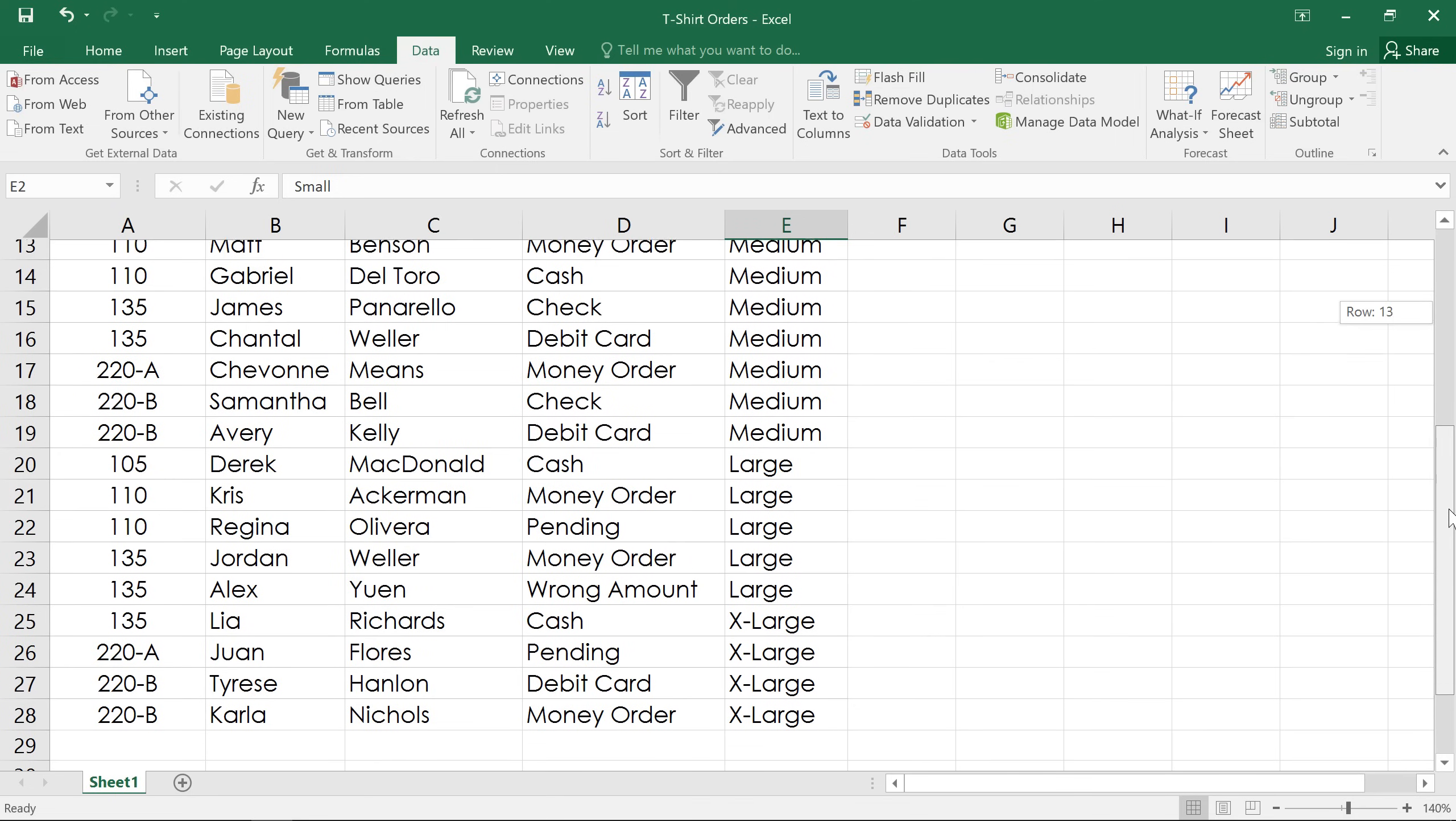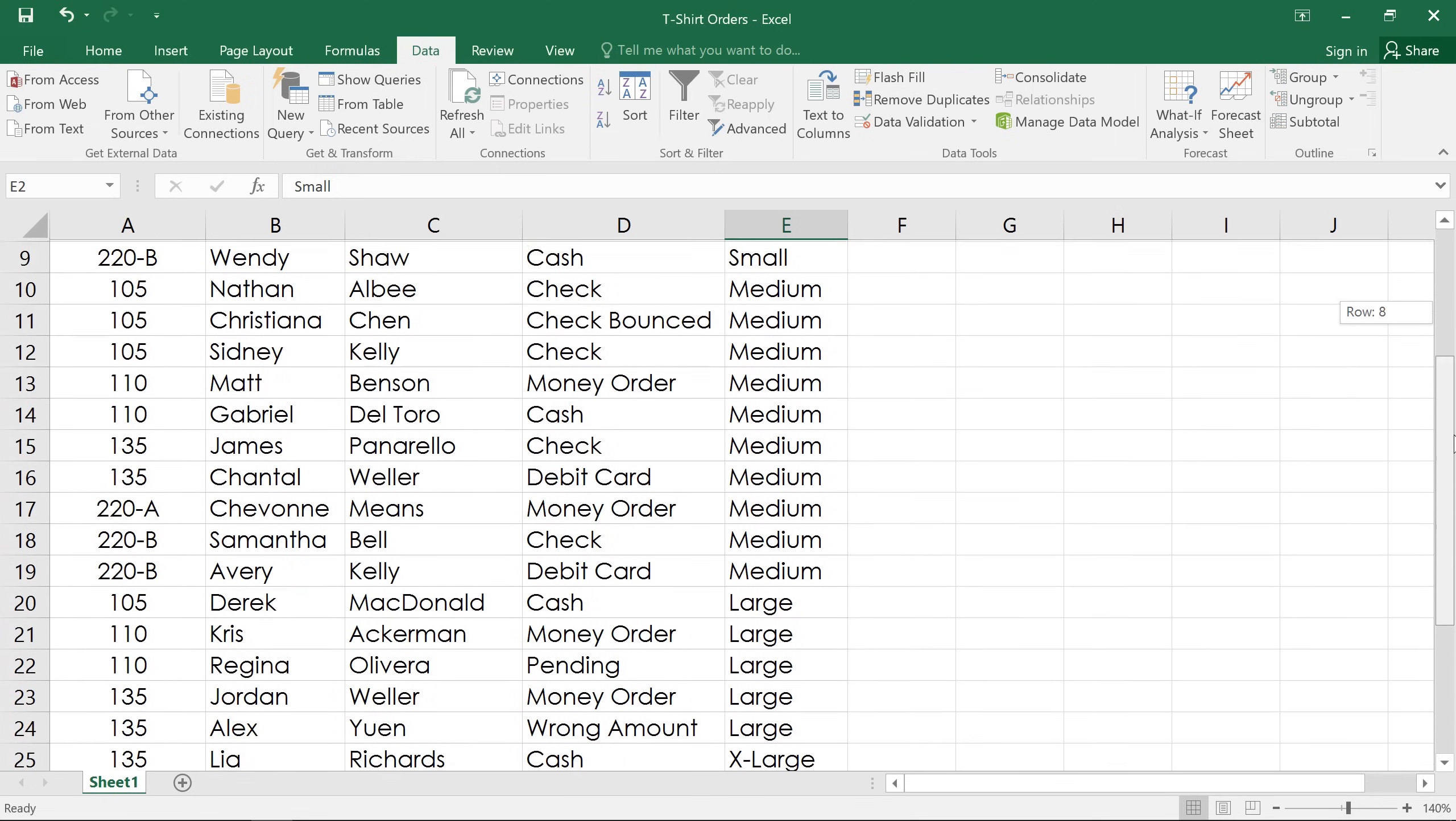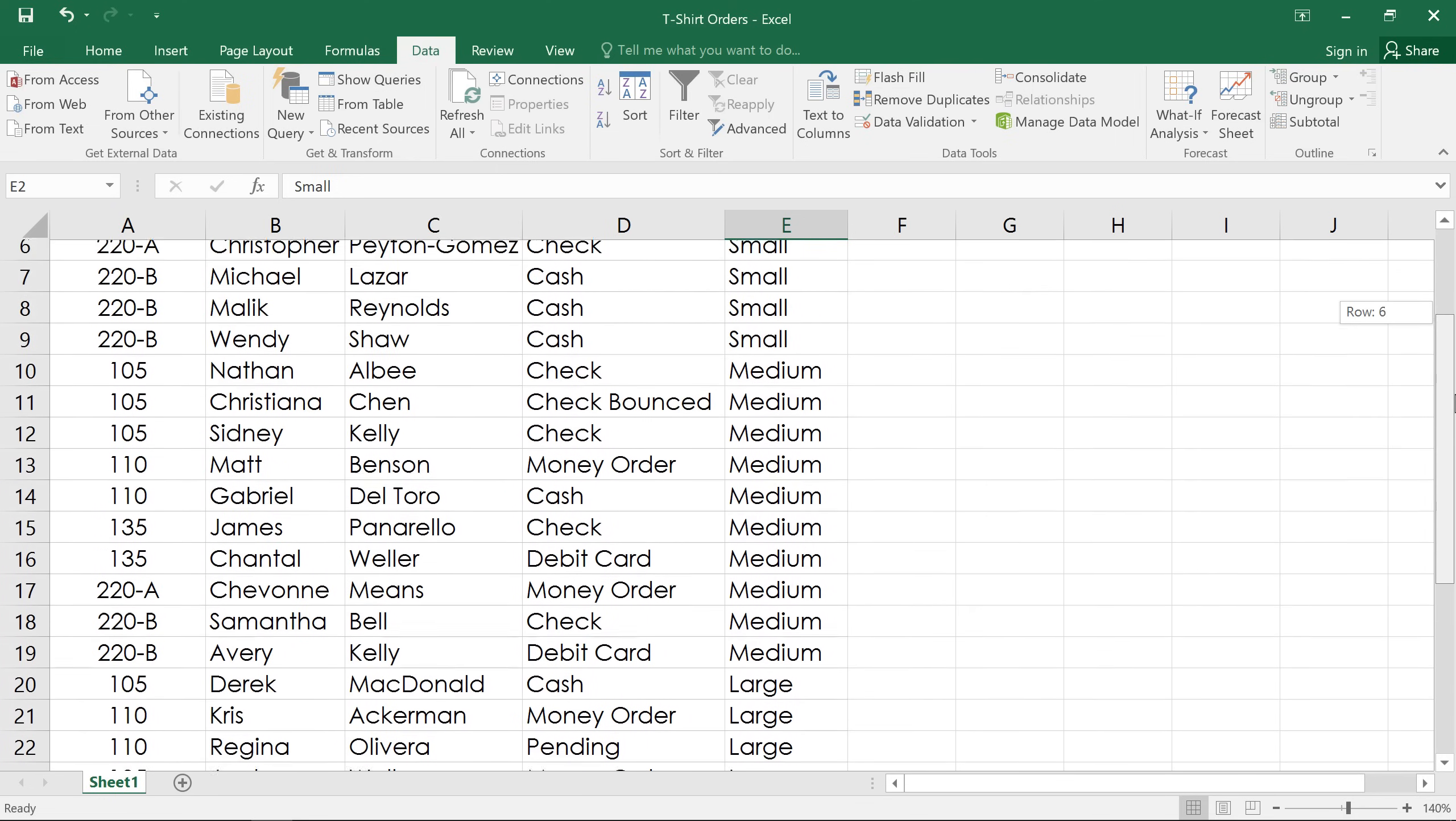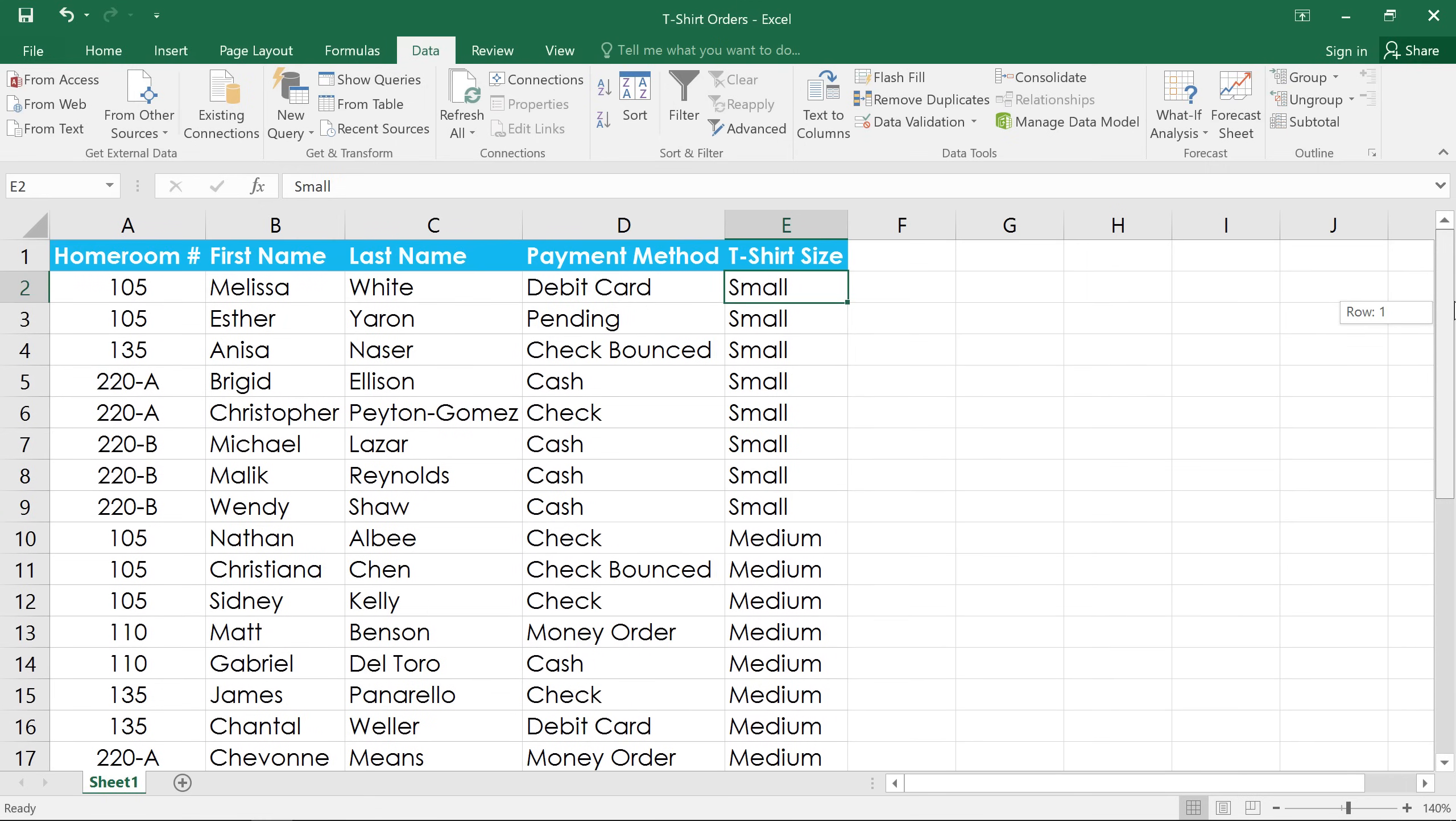Before we can add a subtotal, our data has to be sorted by the column we plan to summarize, so I've already taken care of that here. As you can see, the t-shirts have been put into a custom sort order, going from smallest to largest.